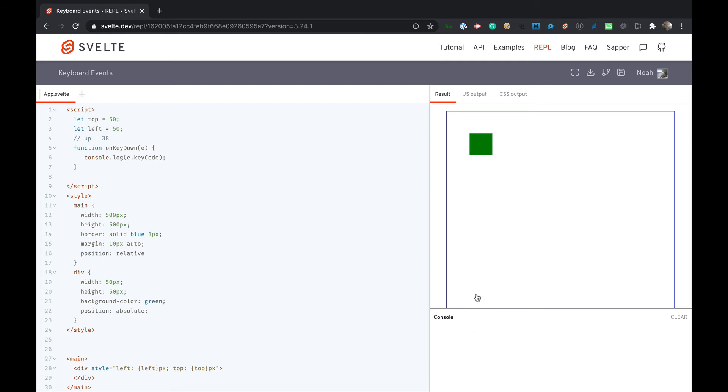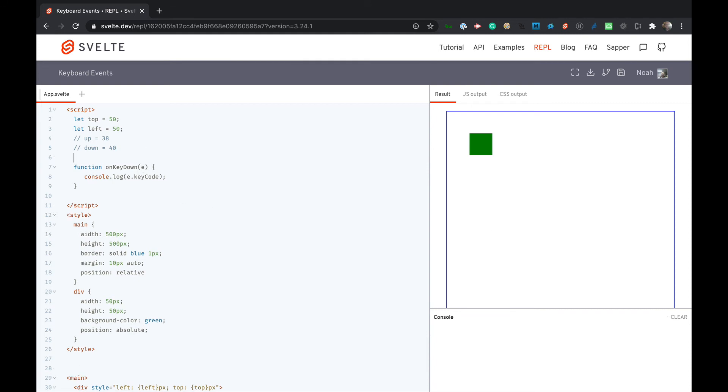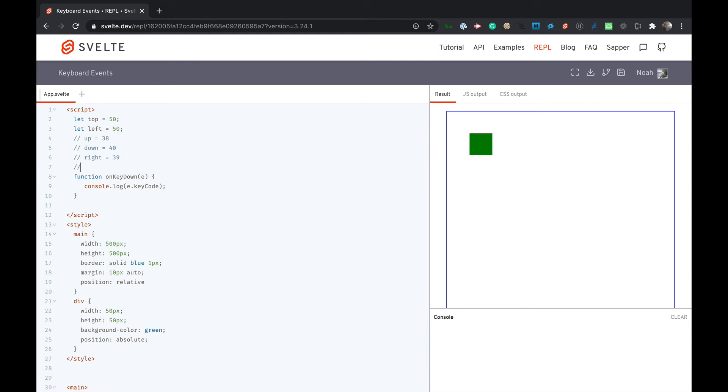Let's see what down equals. Down is 40. Right, let's see what that is. That's 39. So right equals 39 and that means left has to equal or I think would equal 37. Let's see if I'm right. Looks like I am. That's looking good.